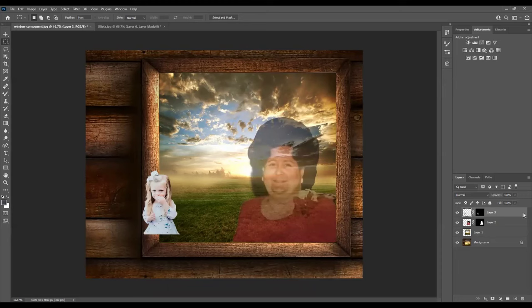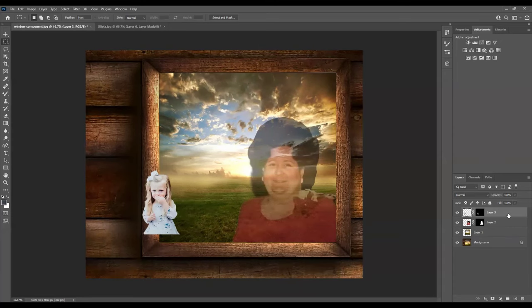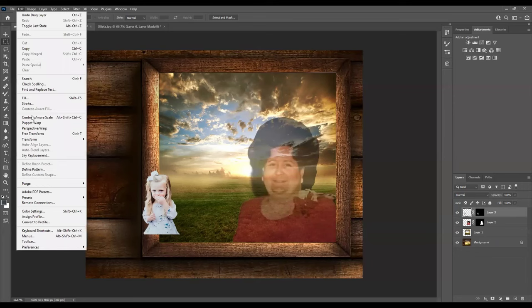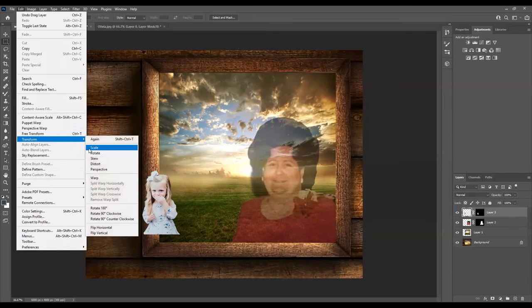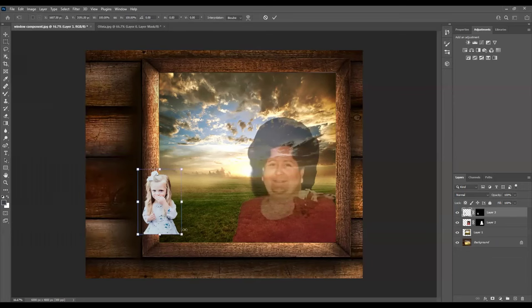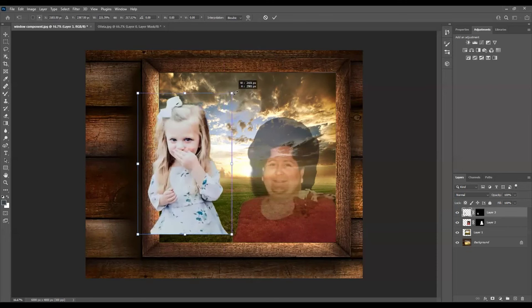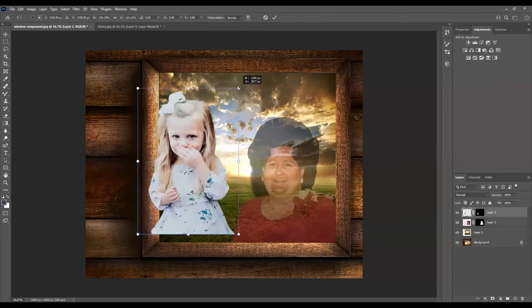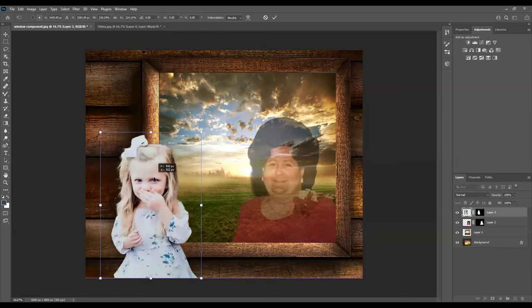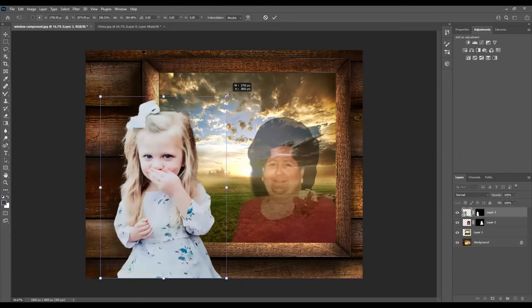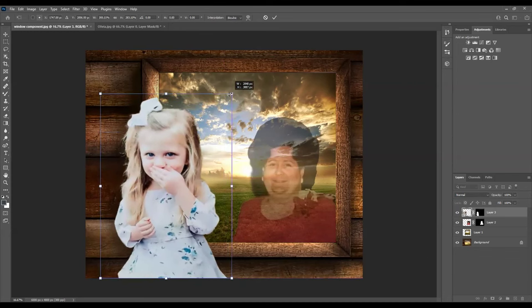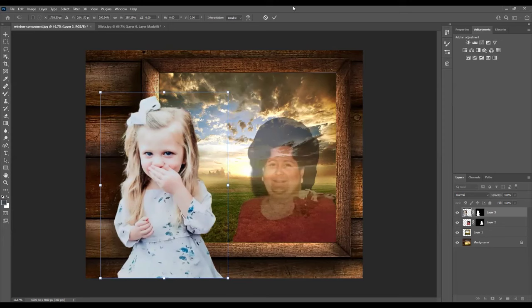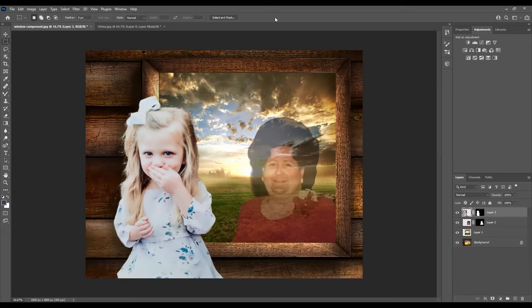So again, we're going to resize and reposition her over here. Make sure the layer that she is in is selected, which is layer three. It's the latest layer that we brought in. Edit. Transform. Scale. Now we have our box around her that will allow us to resize and reposition her. So the first thing I'll do is increase the size of her. And then I want her about right here. And I do want to make her a little bit bigger yet, since she is closer than Grandmom is. OK, now once we have her where we want her and we have her in the right size, we just click this check mark up here. And there she is.